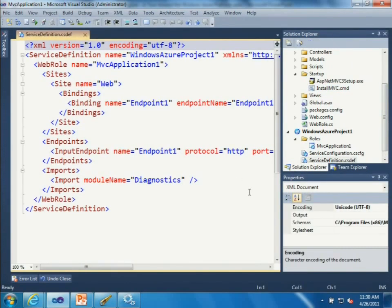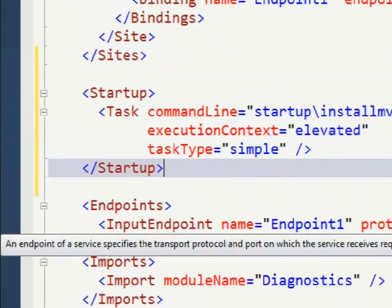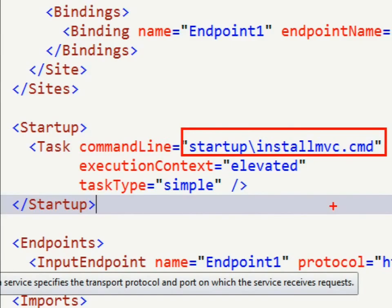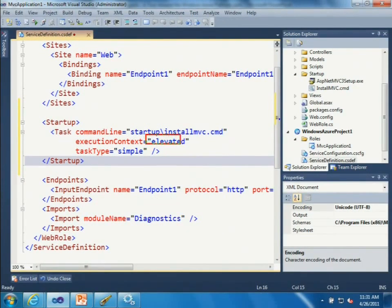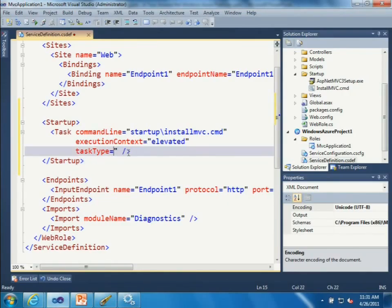The other thing I need to do is modify the service definition file to tell Windows Azure to run this script when it starts the instance. In the service definition, I define what command to run - 'startup\InstallMVC.cmd' - with an executionContext of 'elevated', meaning it runs with administrator privileges to install software into the role instance. The taskType is 'simple', which means don't allow traffic to route to this role instance until the startup task has finished running.